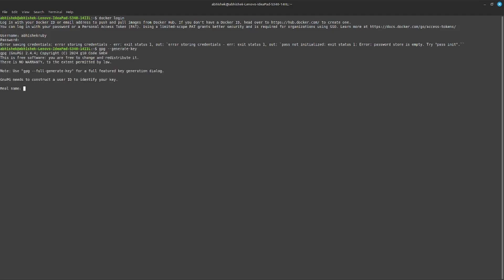It will ask for the real name. I suggest you give your Docker Hub username. I will also give the email address of Docker Hub.